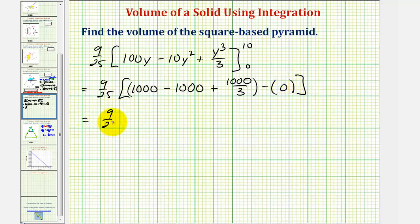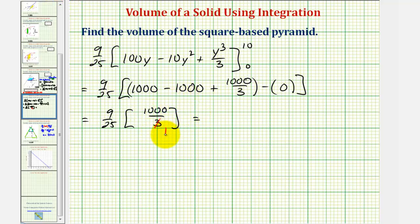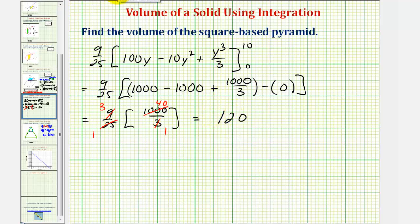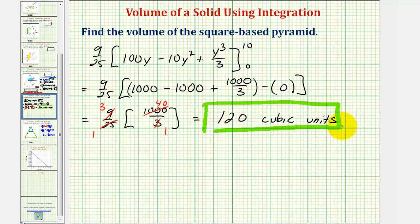So we have nine-twenty-fifths times one thousand thirds. This simplifies nicely: there's a factor of three in nine and three, and a factor of twenty-five in twenty-five and a thousand, giving us three times forty, which equals one hundred twenty. This gives us the same volume as the basic volume formula for a pyramid — one hundred twenty cubic units. I hope you found this helpful.